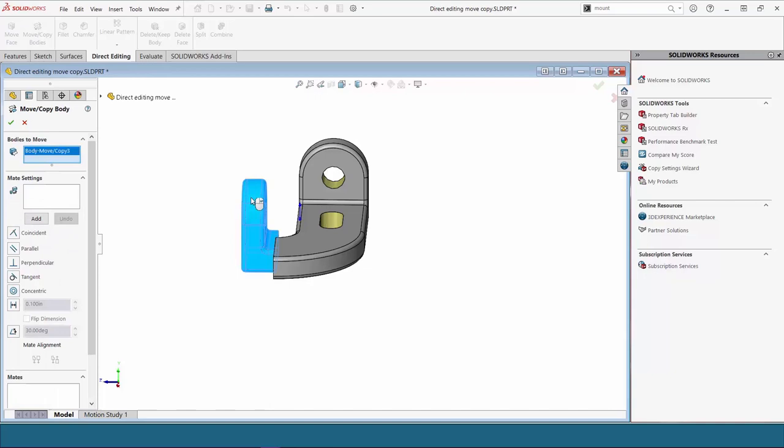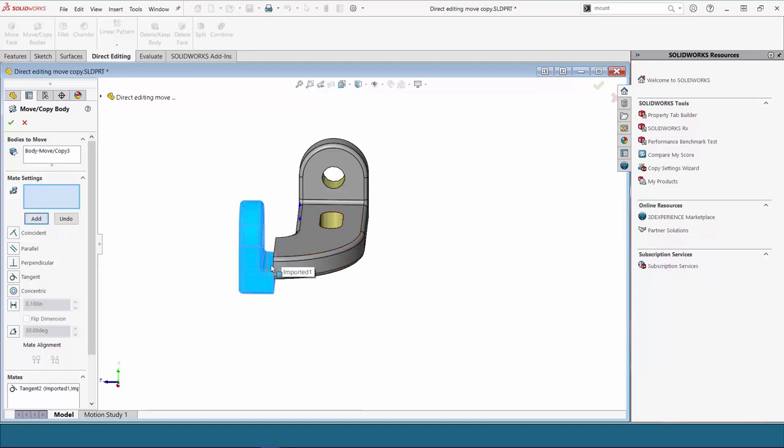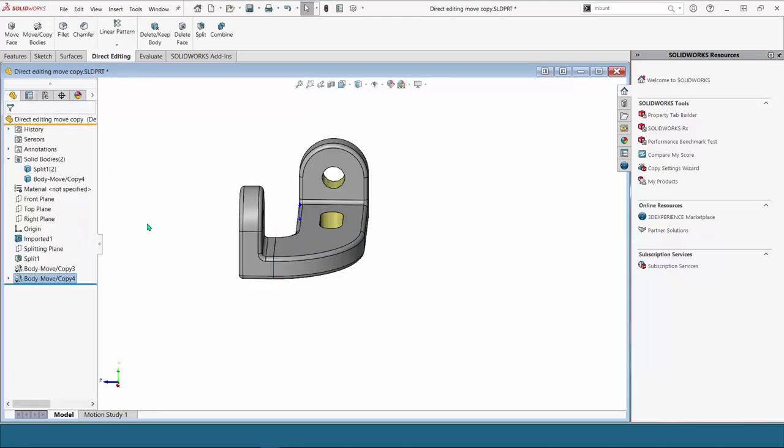Now we can use the constraints to move this and get this end of the bracket lined up. Choose the same body and use your right click efficiencies to get down to your mate settings and then once I select these two faces it automatically will take me into the tangent option there and then you can click add and add multiple mates using one command so you don't have to open the command again. Now that I've got it lined up I can go ahead and exit out of my tool.